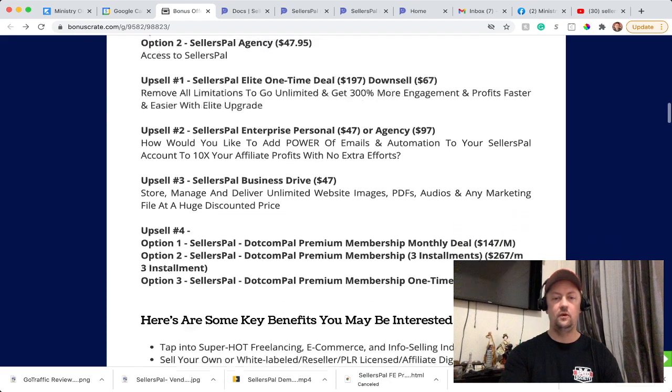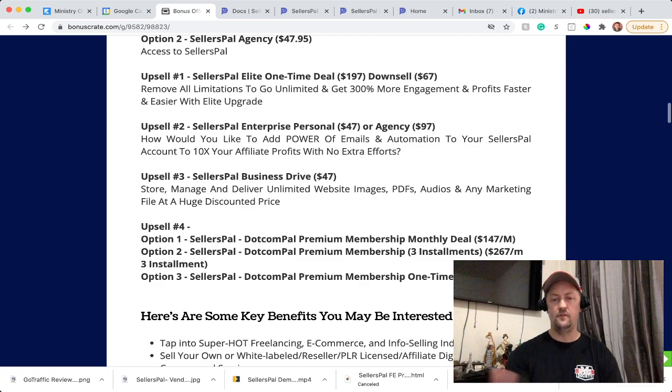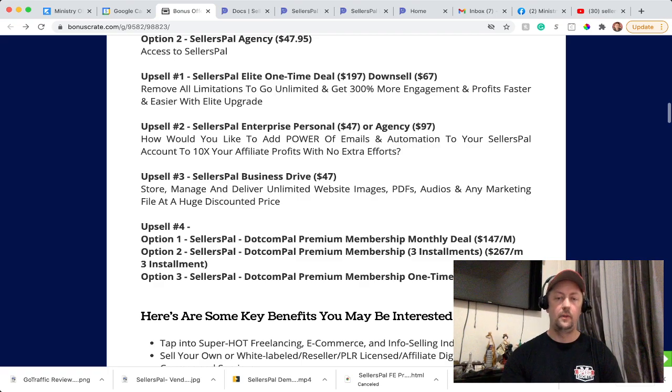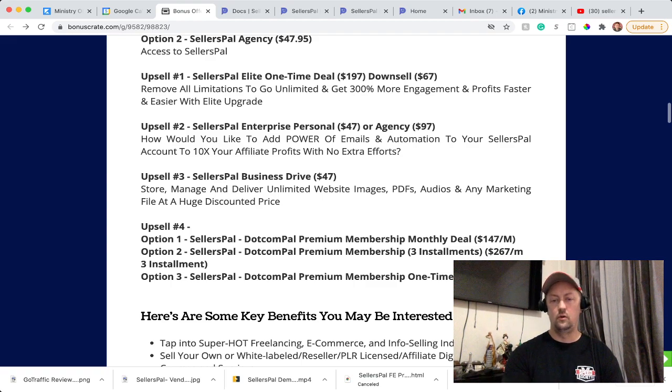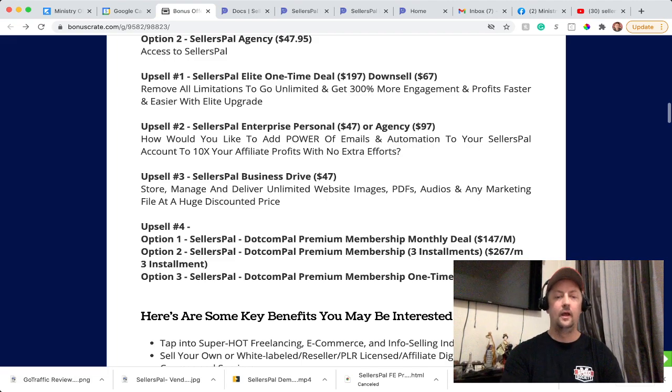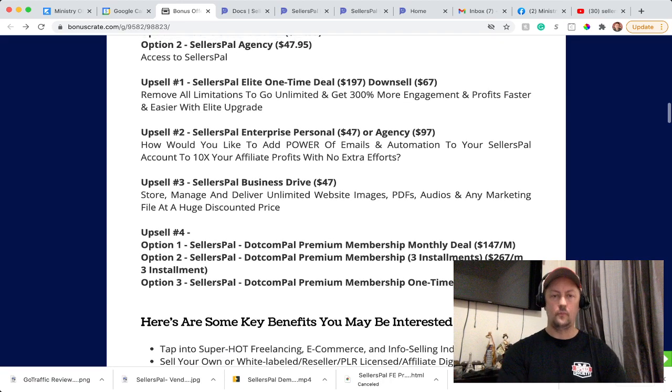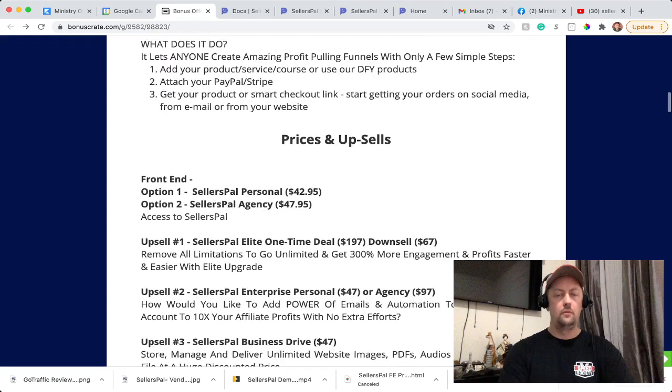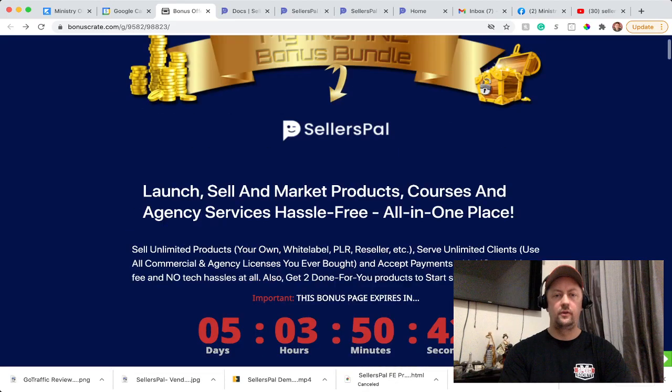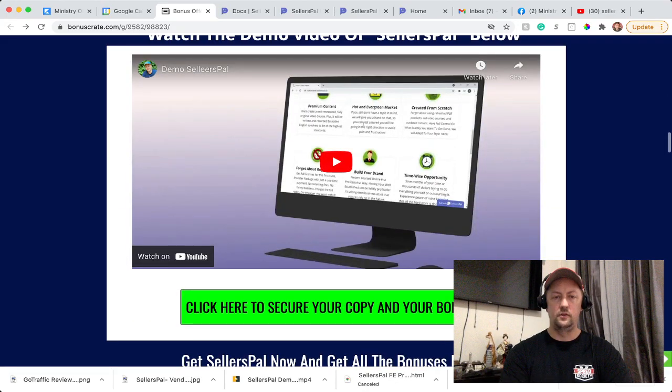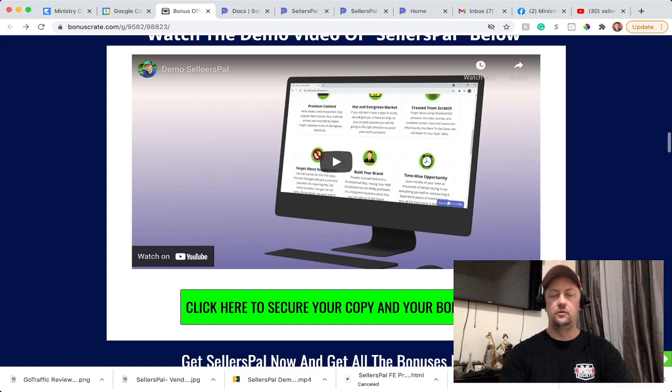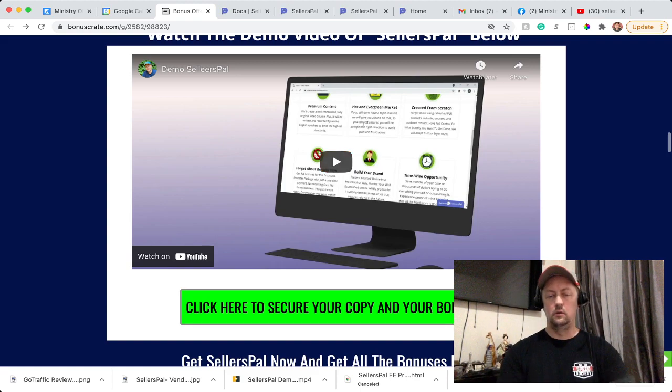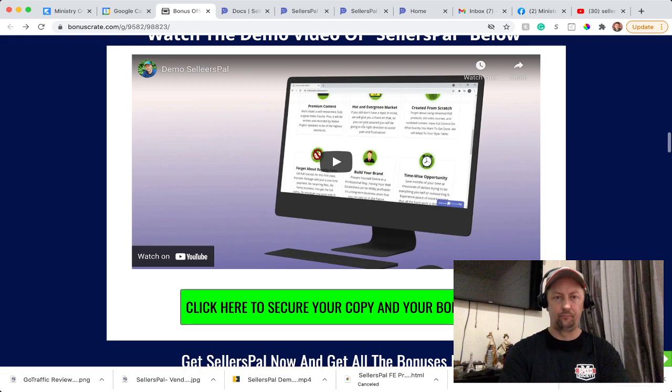And upsell number four is what they call the premium membership. You can do monthly, so you pay every month - it's $147 a month. You can pay in three installments, so you pay for the full year - that's $267 three times, three months apart. And you can do option three, pay one time, it's $699. On my page also, I have a quick demo video which is over here. You can play this video as well. It's a very quick explanation of how the system works.